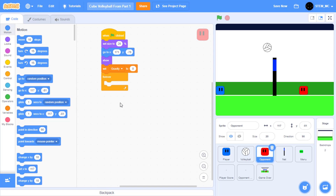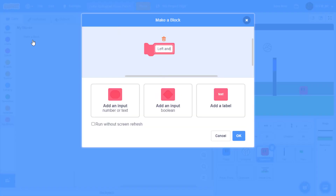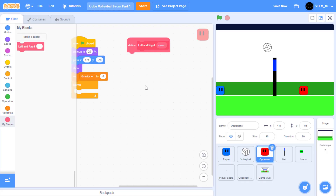Now let's start by making the opponent move left and right. Create a new MyBlock and call it left and right. Create an input, call it speed. Click on run without screen refresh, and press OK. Now we have to code how the player should react moving left and right across the field. There are two possible states. State number one is where the volleyball is on the opponent's side of the screen, in which it should move towards the volleyball. In other words, if its X is greater than the volleyball's X, then we move left, or else we move right. However, if the volleyball is on the player's side of the screen, then we want the opponent to move towards the center of the field.